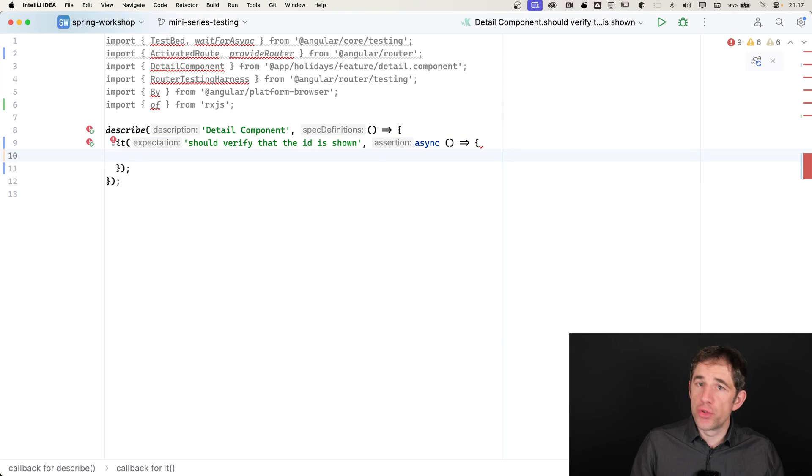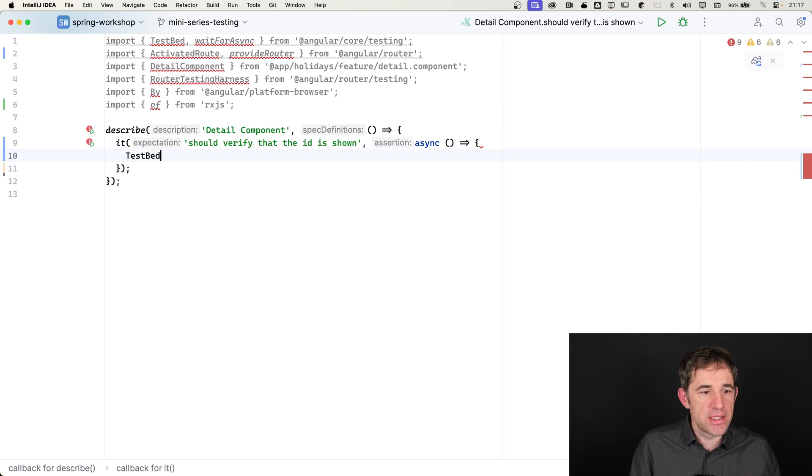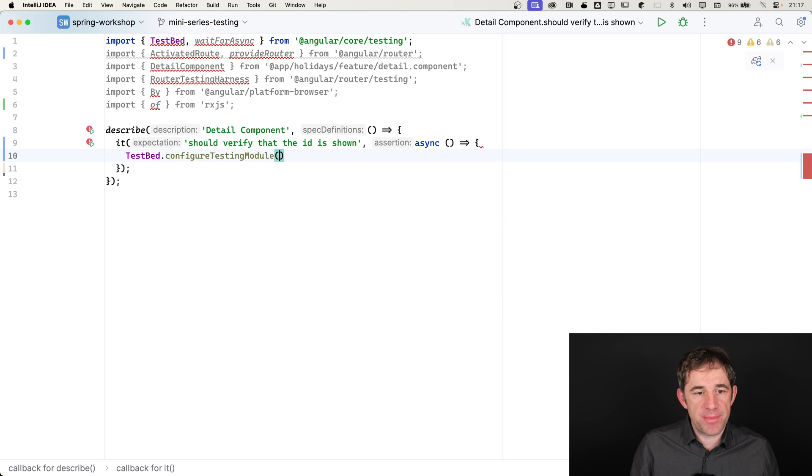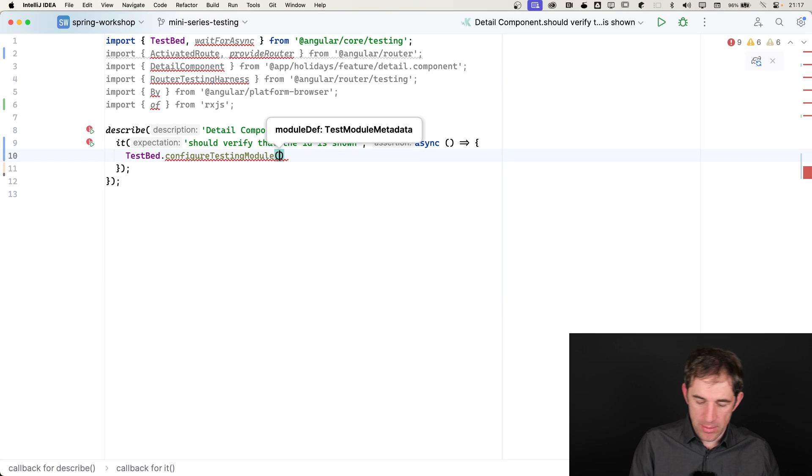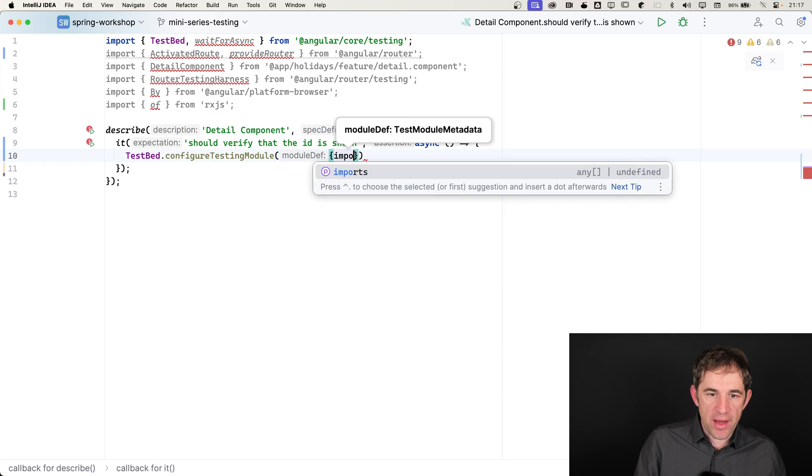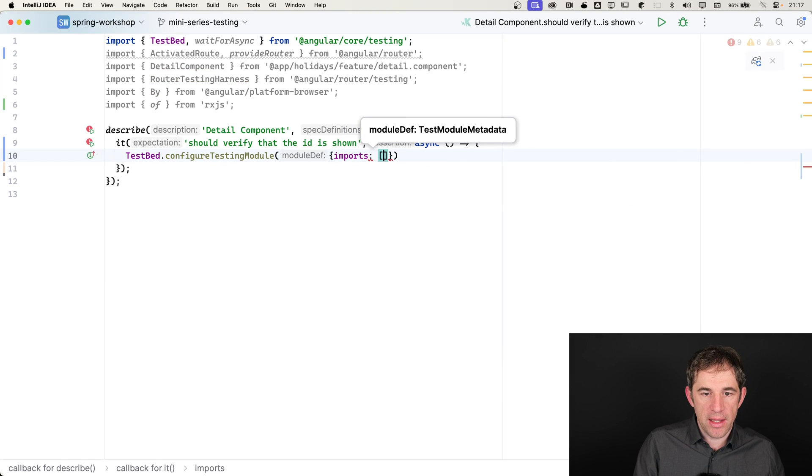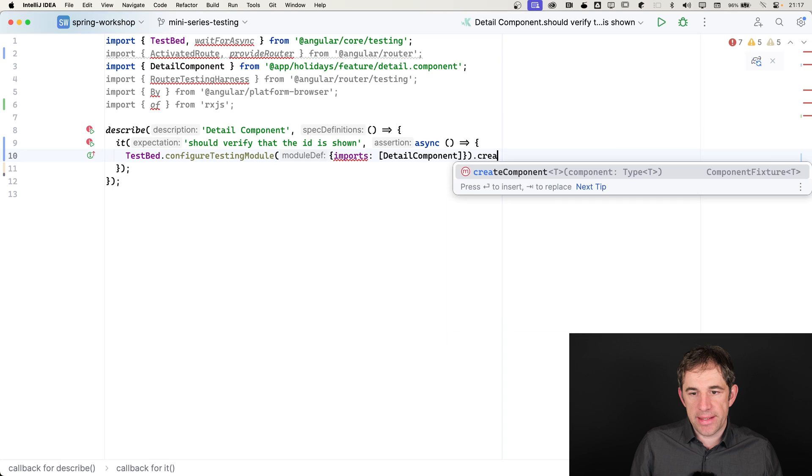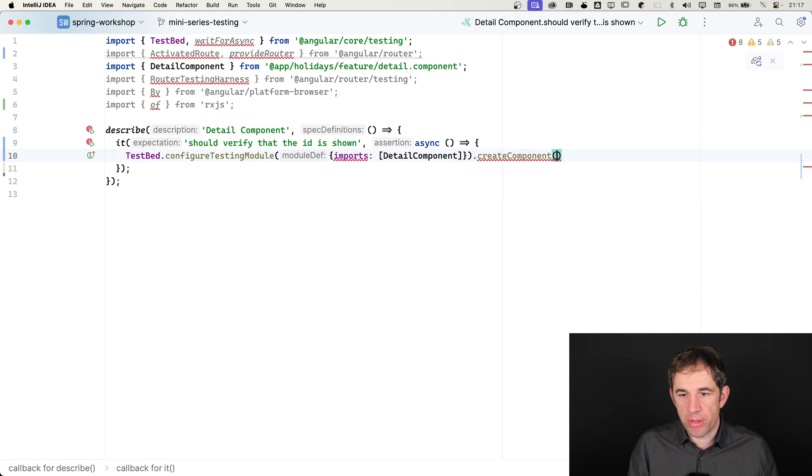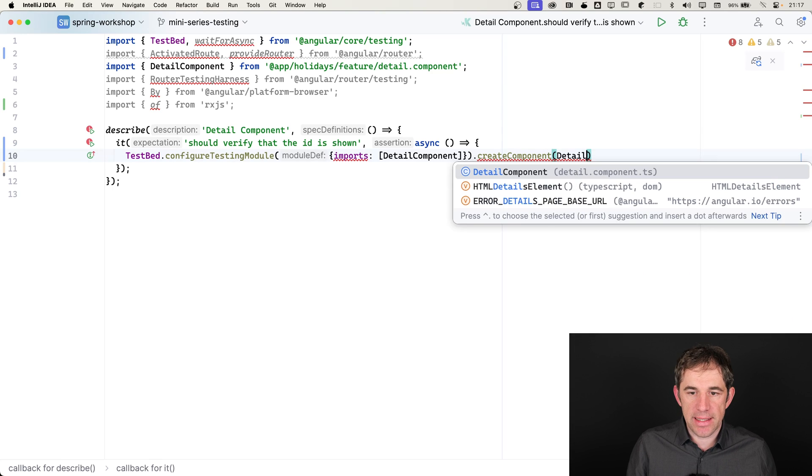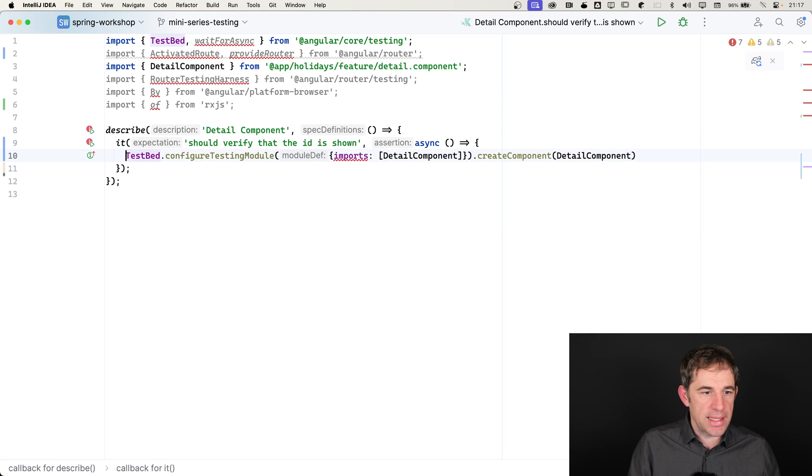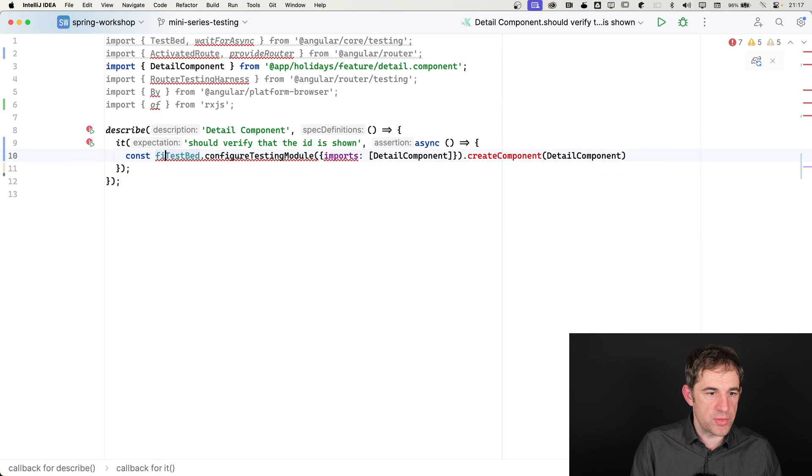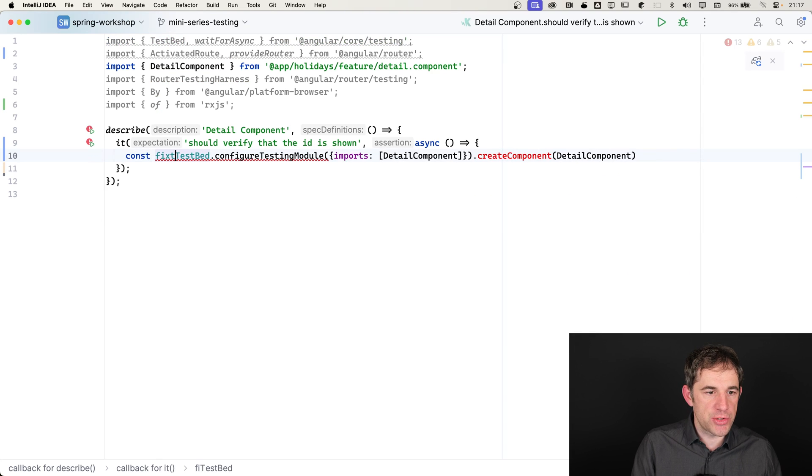I have already here prepared some kind of a test. What we have to do, as always, we say testbed configure testing module. We are importing that detail component and then we say create component, detail component. This returns us the fixture.